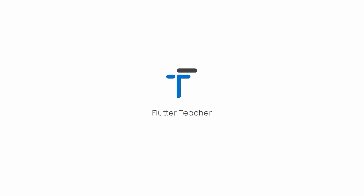Welcome to Flutter Teacher. In this video, we will talk about what is Dart and the different features that Dart supports.